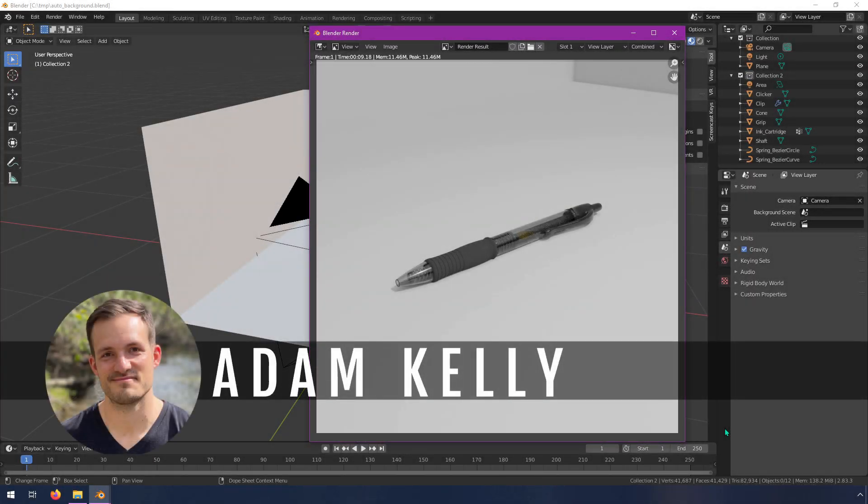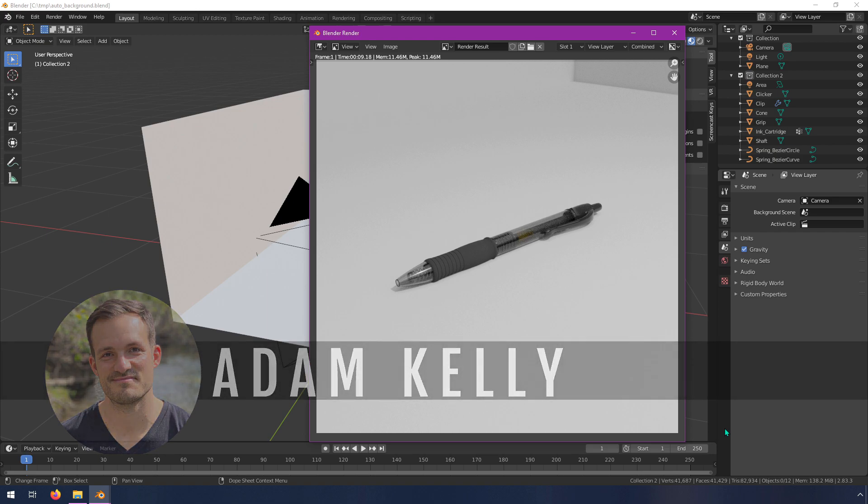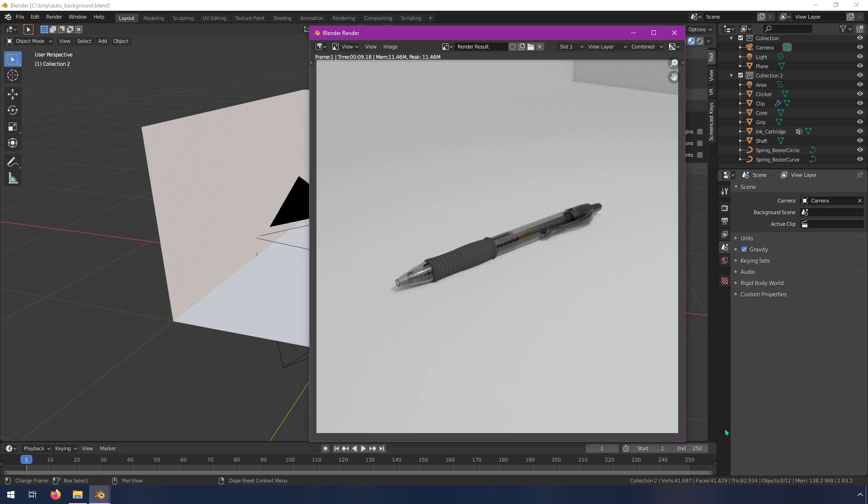Hey everyone, I'm Adam Kelly. In this video I'm going to show you how you can automatically swap out different backgrounds in Blender so that you can render an object on top of photos.